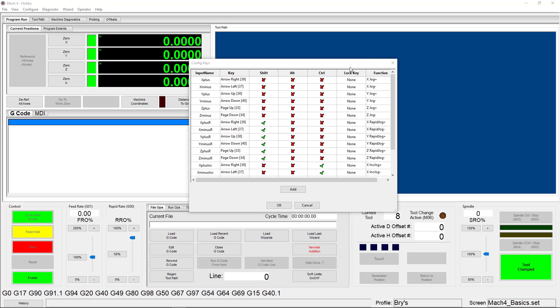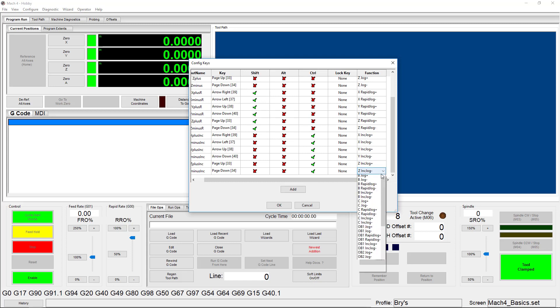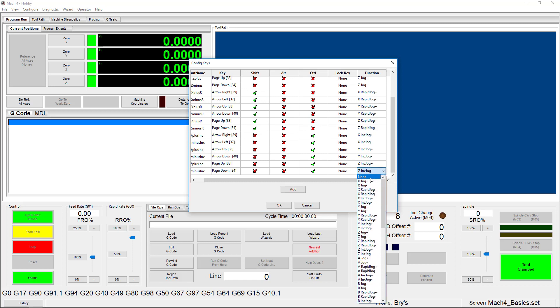In the next column, you can choose to assign a Lock key. You'll only be able to use your chosen key to perform its function if the Lock key is activated. The last column includes a drop-down list of jogging functions you can choose from, including the standard axes and out-of-band axes, as well as options for continuous, incremental, and rapid jogging. You'll also notice that you can select None as an option — that is what you'll select if you're mapping an input signal to a specific key, which I'll show you how to do next.